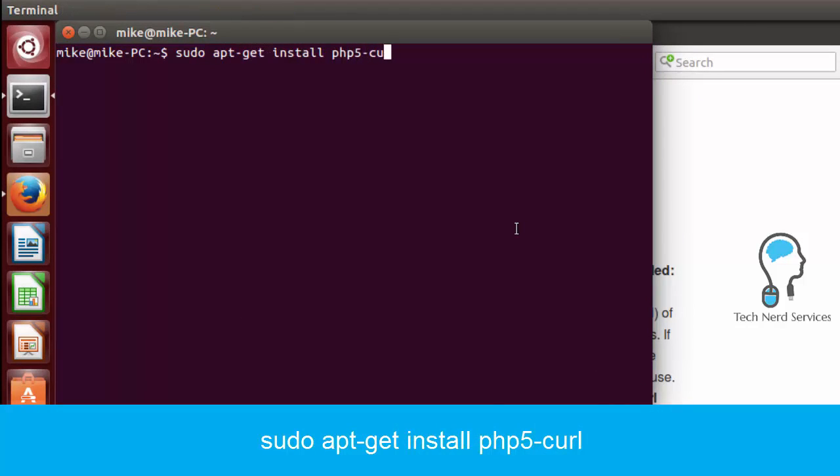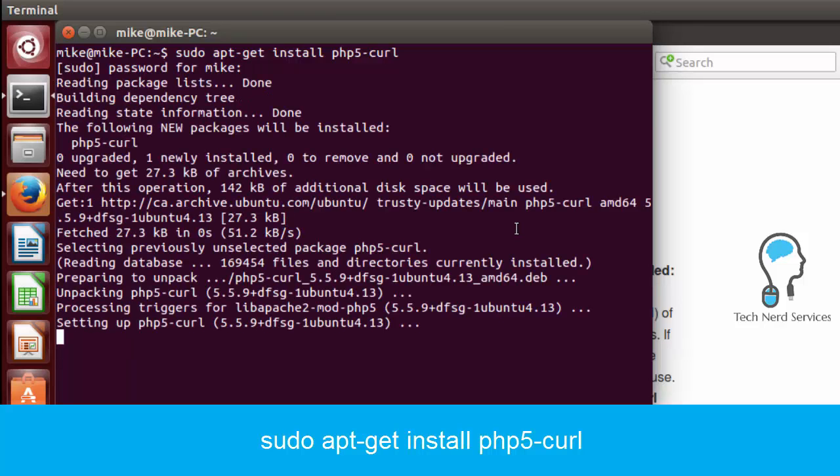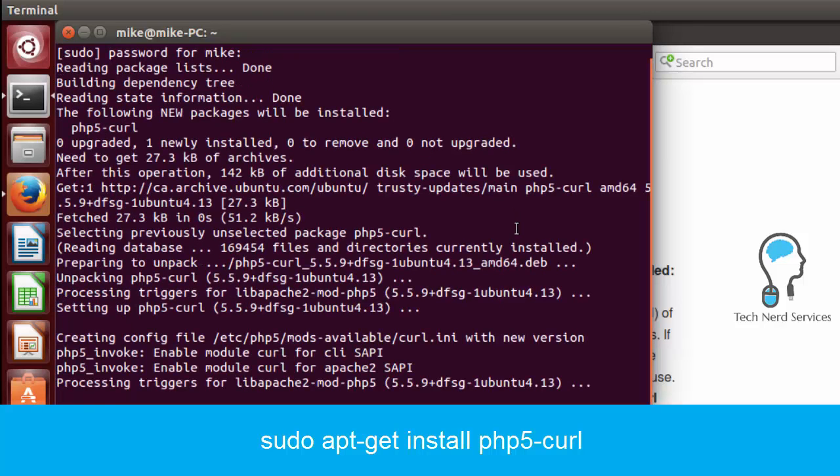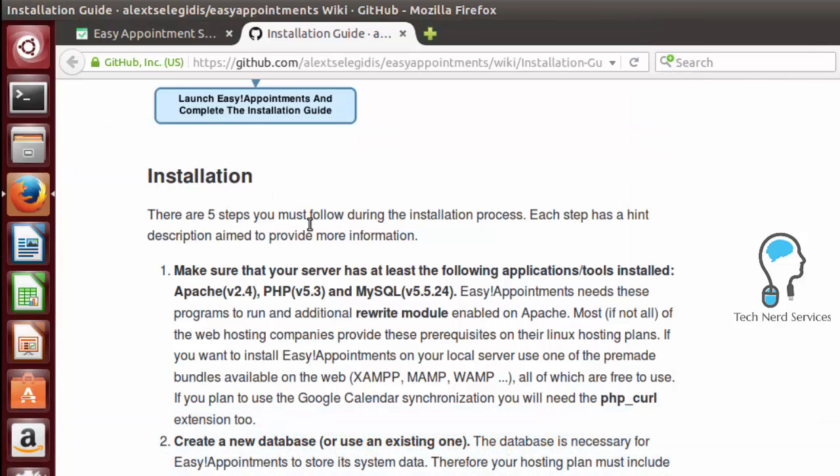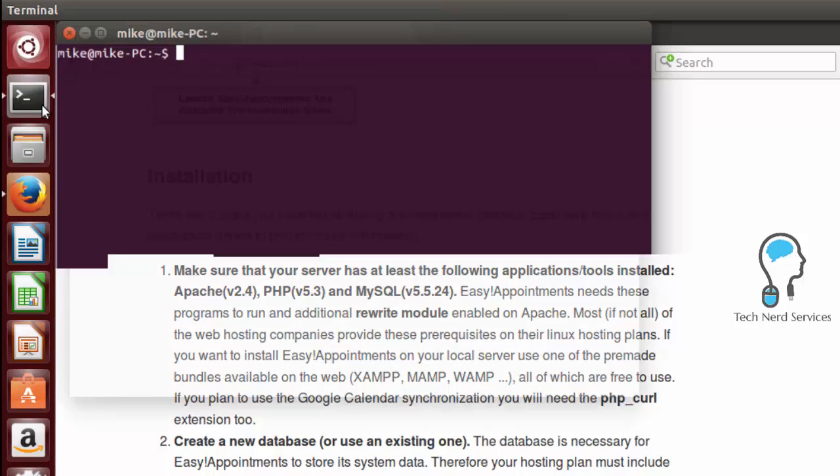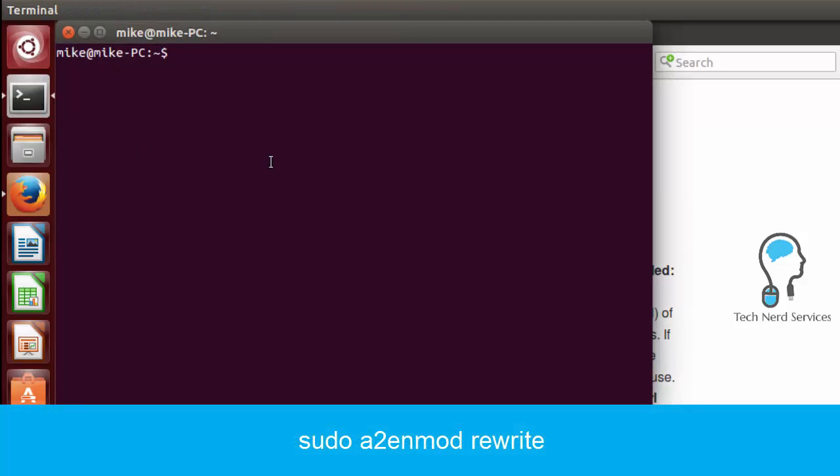Since we are installing PHP 5 it is sudo apt-get install php5-curl. And once that goes ahead as an install we're basically done installing PHP 5 curl. Close terminal and then the next thing we want to do is we want to enable the rewrite module in Apache.